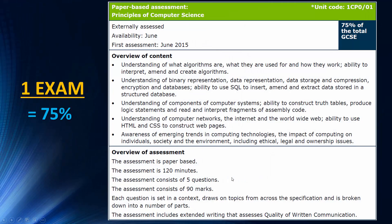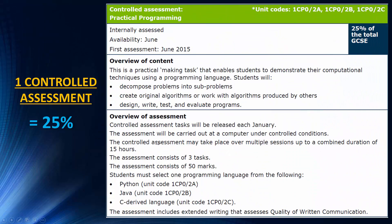If you're revising last minute, you may want to just skip to the first topic. But I'm just going to quickly break down how the course is split up in case you don't know. There's one exam worth 75% — that's what I'm covering in these videos. It's 120 minutes, which is quite a long exam for GCSEs. It's worth 90 marks, though it's actually worth slightly more marks as we'll look at in a second.